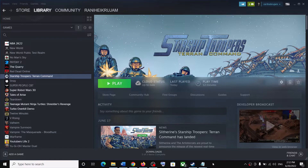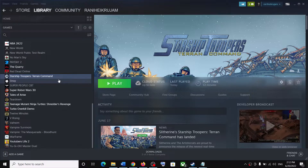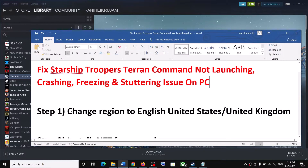Hello guys, welcome to my channel. Today in this video I'm going to show you how to fix crashing and freezing issues with Starship Troopers: Terran Command on your Windows computer. The first step is to change your region.